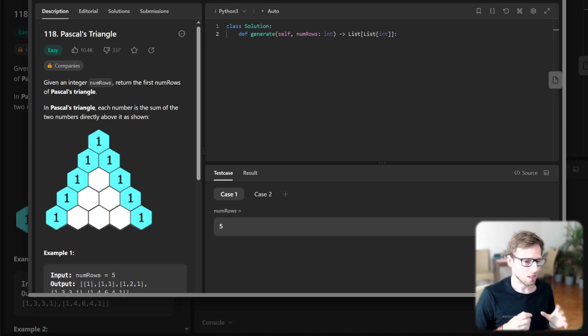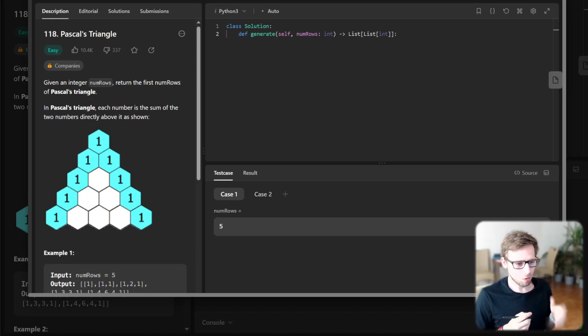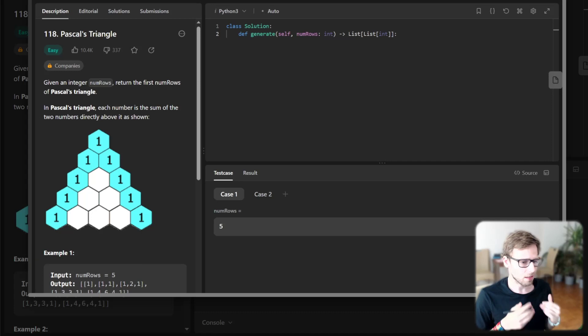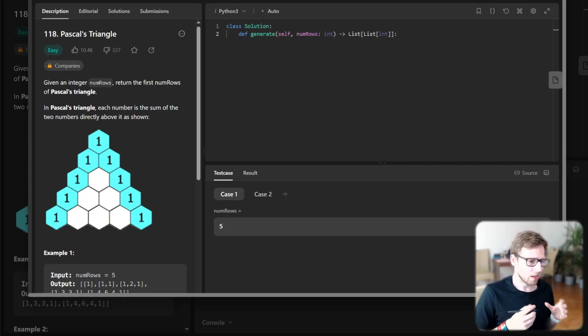So it's a classic problem. Given an integer number of rows, we need to return the first num rows of Pascal's Triangle. So if you're unfamiliar with Pascal's Triangle, let's break it down.